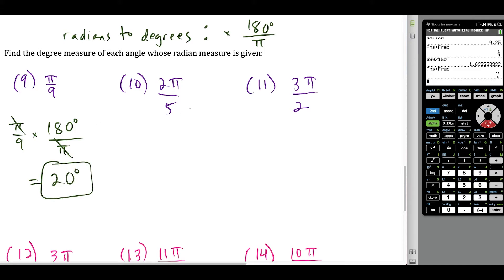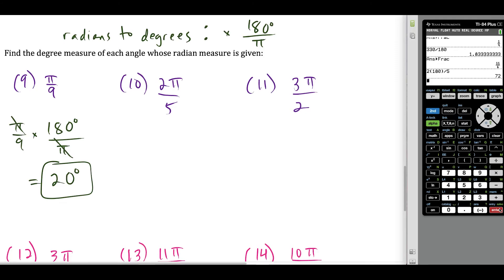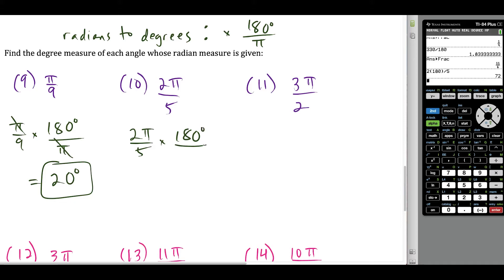A nice shortcut: if there's a π in your radian measure and you want to convert to degrees, just substitute 180 for π. So for 2π over 5, do 2 times 180 divided by 5, which gives 72 degrees. Using the conversion factor confirms the same: the π's cancel, 180 divided by 5 is 36, and 36 times 2 is 72 degrees.